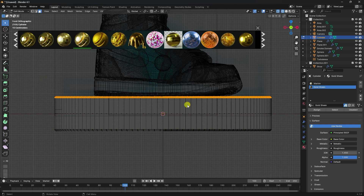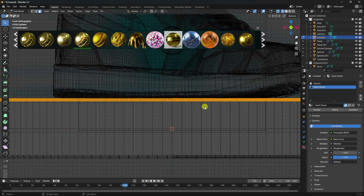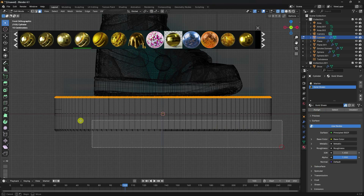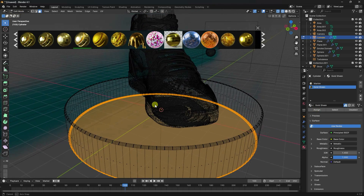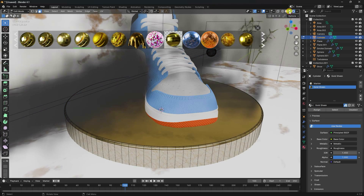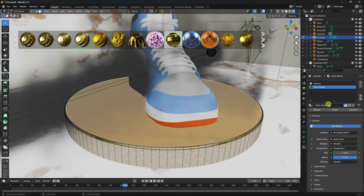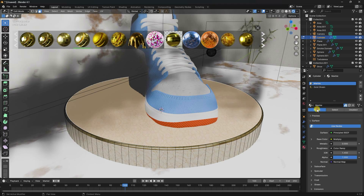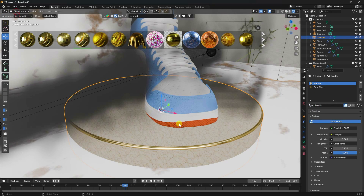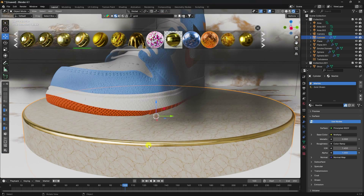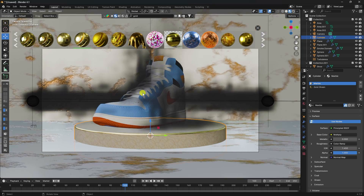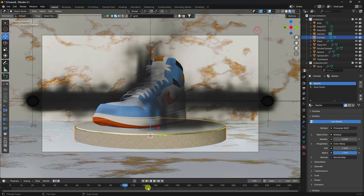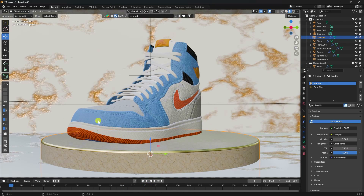Select the bevel faces and click assign. Select the top face and assign the material as well. That's it - the material is applied only to the bevel. The composition and material are looking really good. Close and go to unpack.